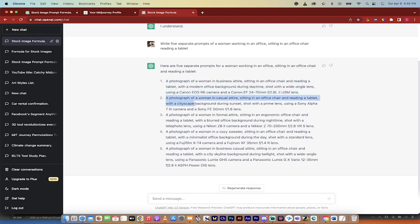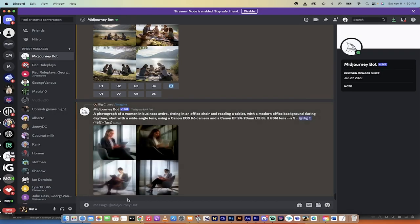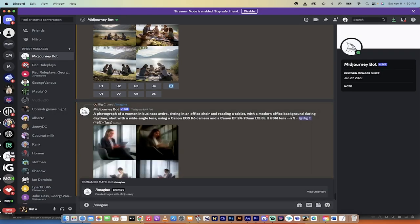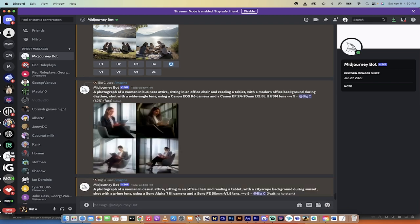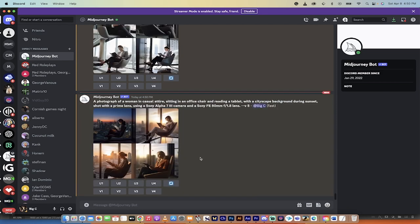I'm just going to copy in this prompt, forward slash imagine, hit command V. We'll run that one too. Now it's going to run them both. I'm going to let them finish. And when it comes back, I'll show you the final step.